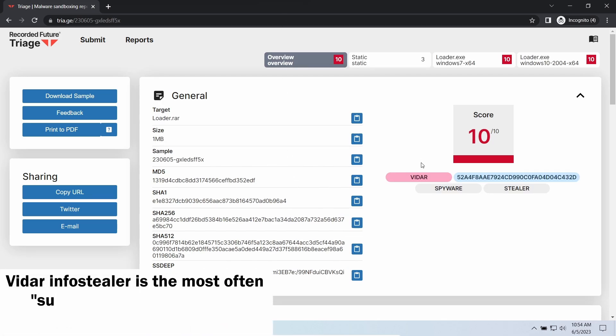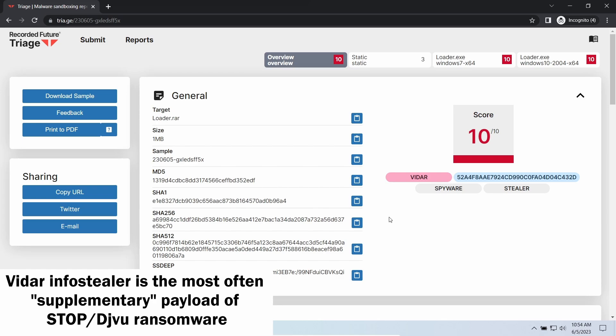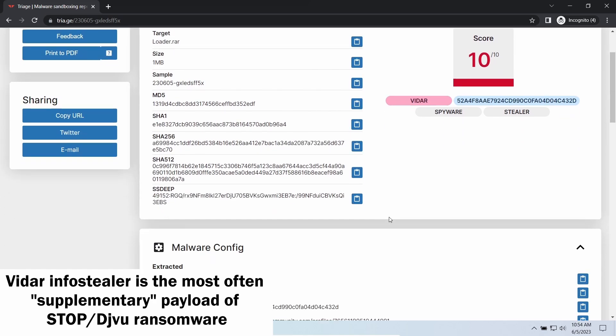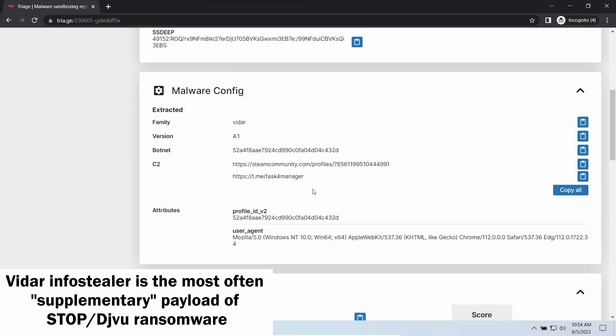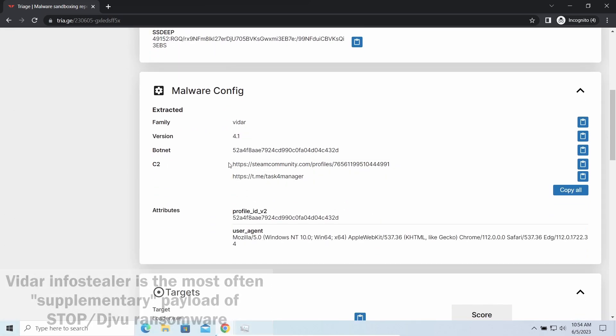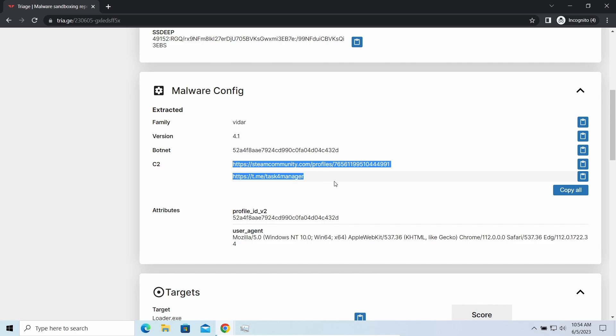Vidar stealer is an infostealer which targets browser cookies, mailing clients, and cryptocurrency wallets. It is a hit-and-run malware which performs self-removal as soon as all routine operations for data gathering are completed.